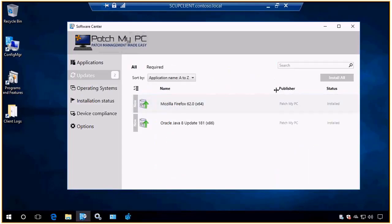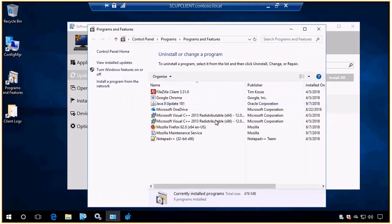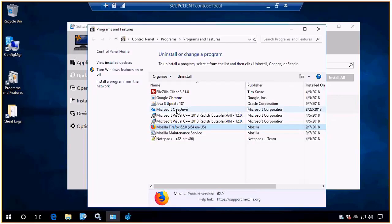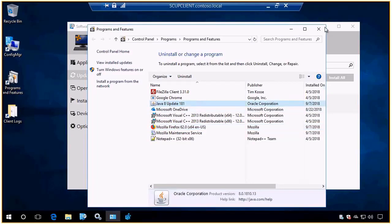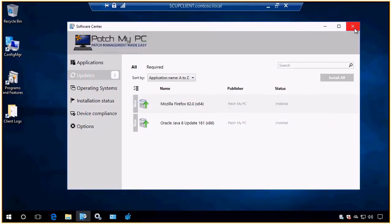If we come back into Control Panel and reopen the Java applet, we can now see that the Update tab is no longer visible and the self-update feature within Java is now disabled from that post update script. It looks like we're up to date — we went from Firefox 60 to Firefox 62, as well as from Java 8 Update 161 to Java 8 Update 181. That's pretty much all there is as far as the core setup and installing updates.